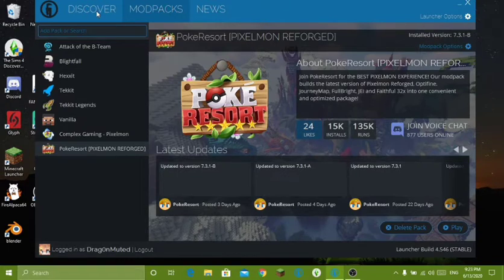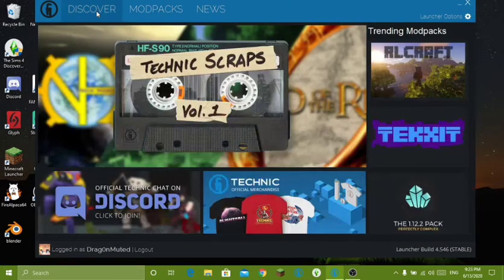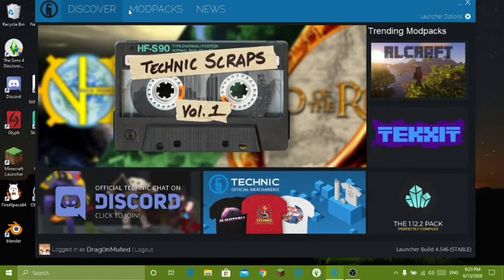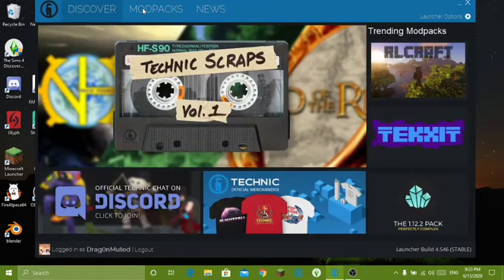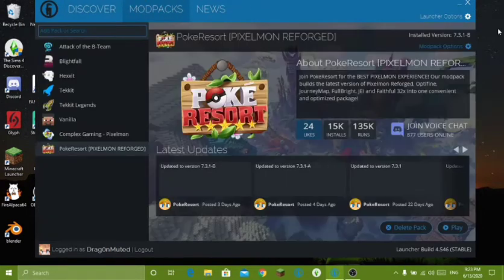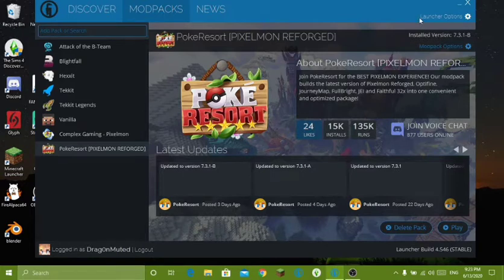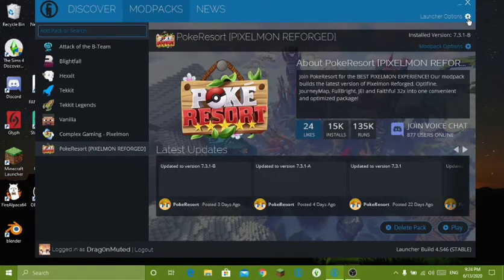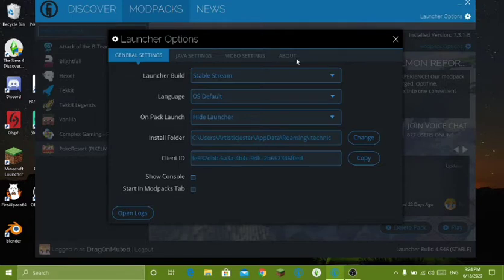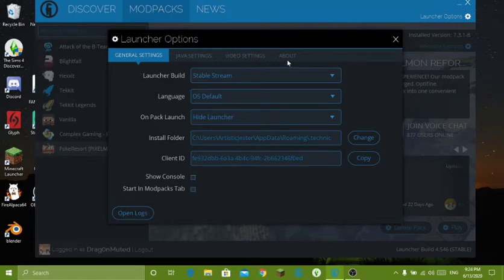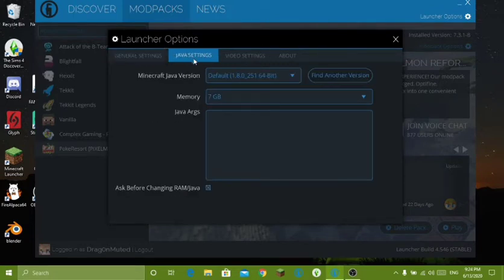This will not work if you do not restart it. So you'll probably pop up on Discover or Modpacks. Either way, the settings are still in the same spot. It is Launcher Options with the gear symbol. You're going to want to click that. Once that opens up, you're going to see four tabs in this order: General Settings, Java Settings, Video Settings, and the About tab. What you're going to want to do is go to Java Settings.